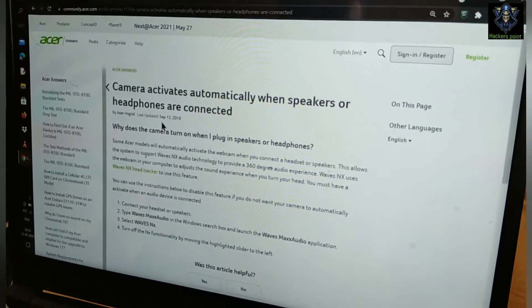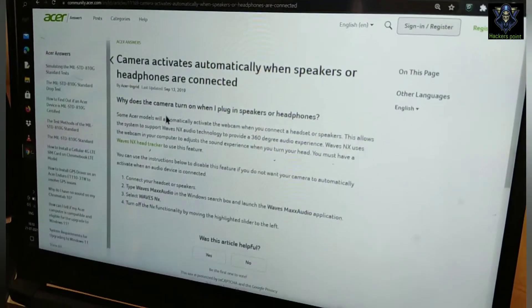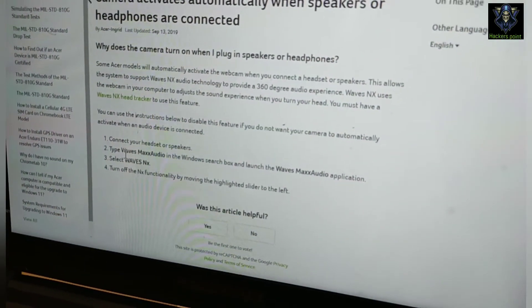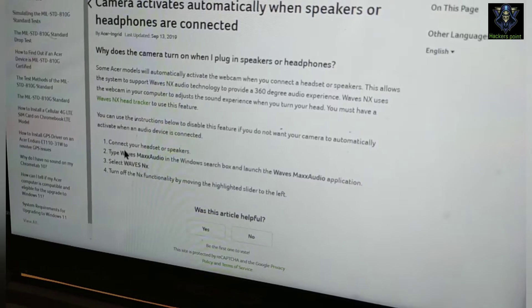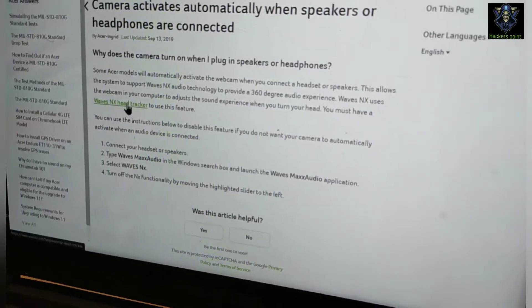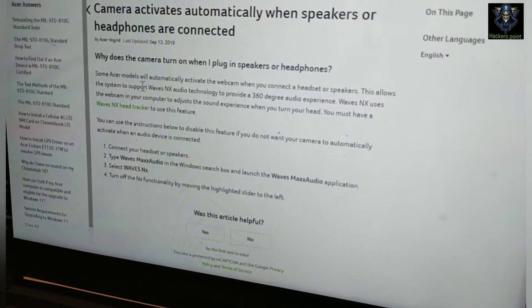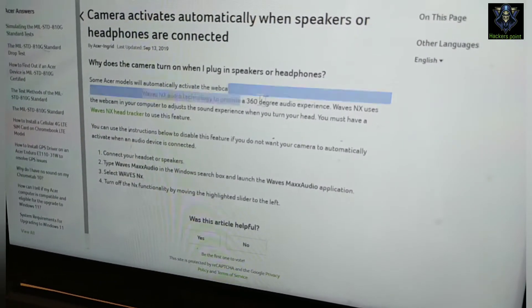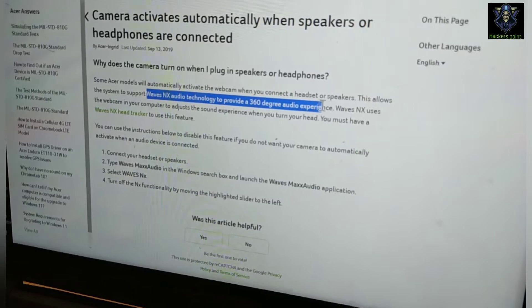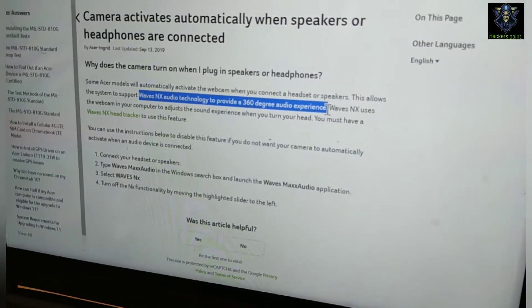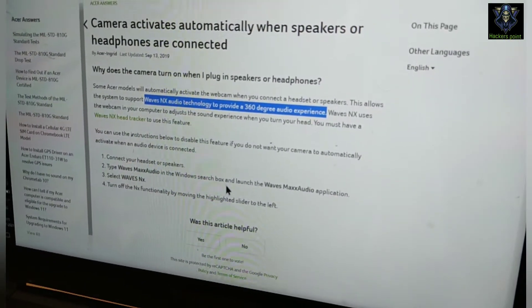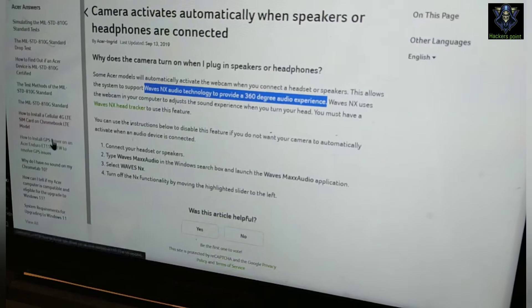I have learned that there is a new Wave Max Audio, which has a 360-degree audio experience. I will show the solution for how I can close it.